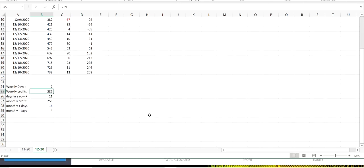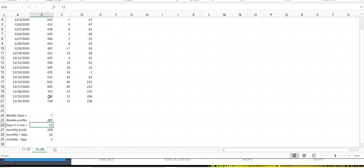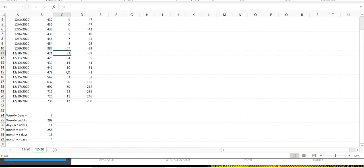The actual days in a row of profit are 11 right now. So, starting on the 10th of the month, we made profit. And since then, every day is a profitable day for our account, which is very good.